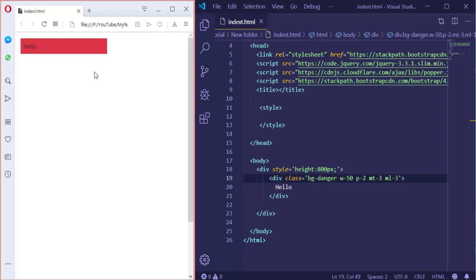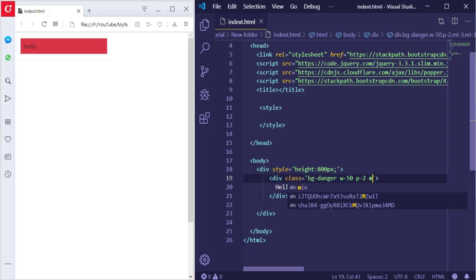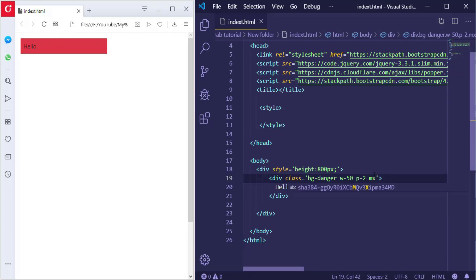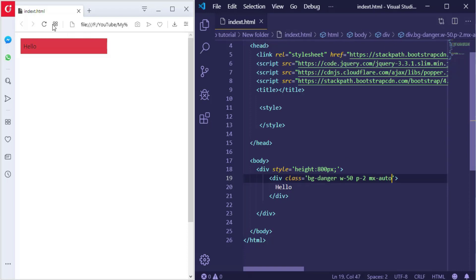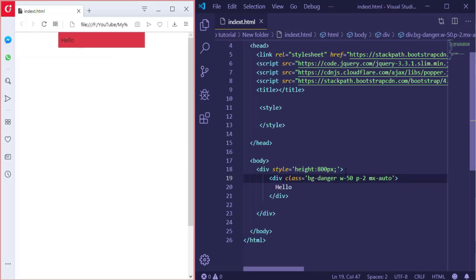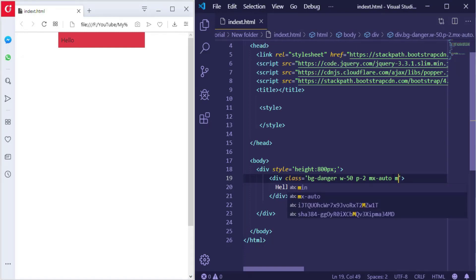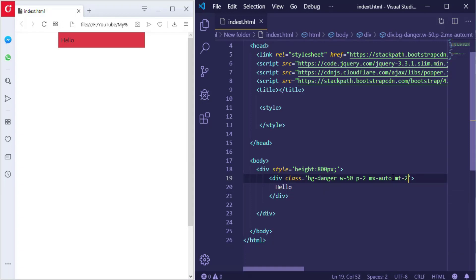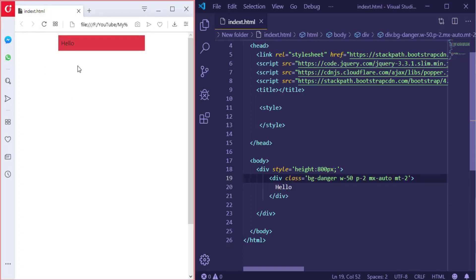I can also add margin-left: ml and make it 3. The same thing applies if I want to add a padding from top, left, or right. Also using margin we can center the element, so instead of margin-top or left we can make it margin-x. And if you want to add margin from the top, for example make it 2. So that's how you can add width, height, margin and padding.